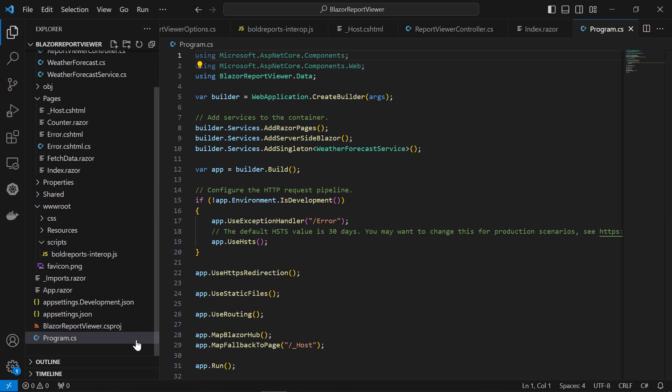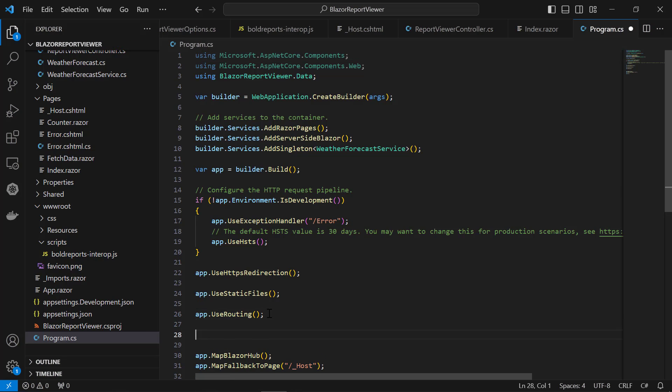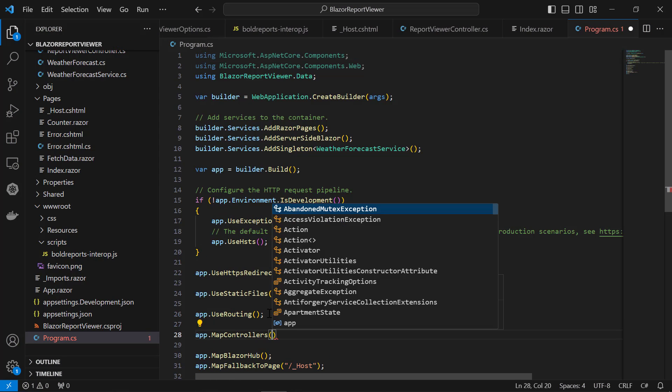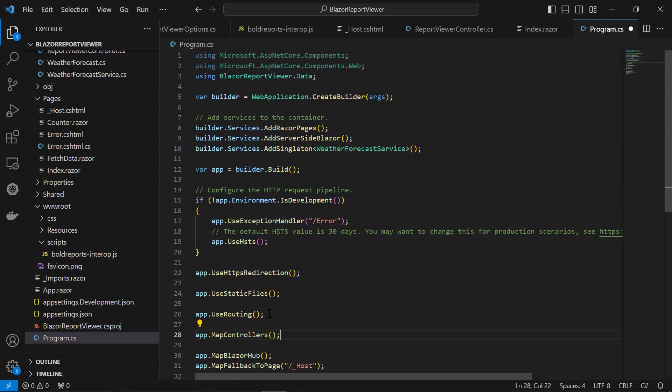Next, open the program.cs file and invoke the app.MapControllers to map routes and actions, allowing the application to respond to HTTP requests made to controllers.